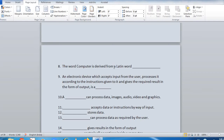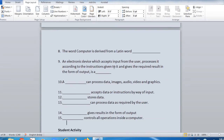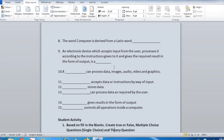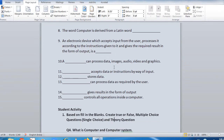Fill-in-the-blanks: 'An electronic device which accepts input from the user, processes it according to the instruction given to it, and gives the required result in the form of output is a dash. A dash can process data, image, audio, video, and graphics. Dash accepts data or instructions by way of input. Dash stores data. Dash can process data as required by the user. Dash gives result in the form of output. Dash controls all operations inside a computer.' Student activity: create true or false, multiple choice question, and theory question.